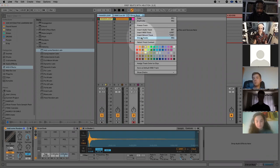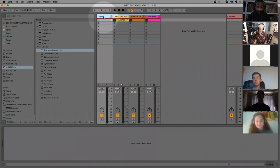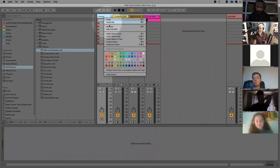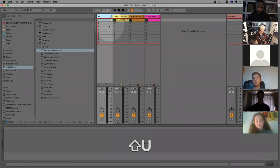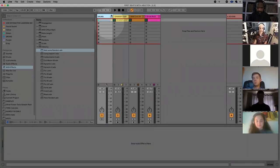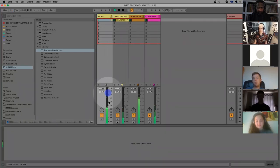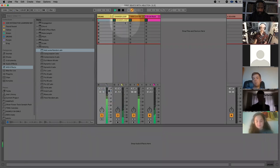Once I've got my groove, I'm going to shift-select the tracks because I want to group them together. I go to the contextual menu, click Group Tracks, and then rename this as 'Drums' — keeps it neat. It also allows me to come back later and process them, and I can turn the whole level up and down.